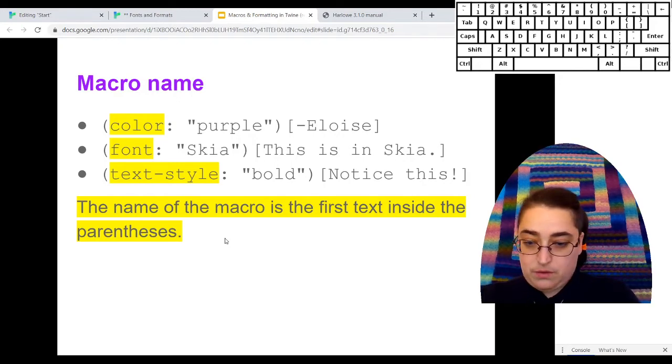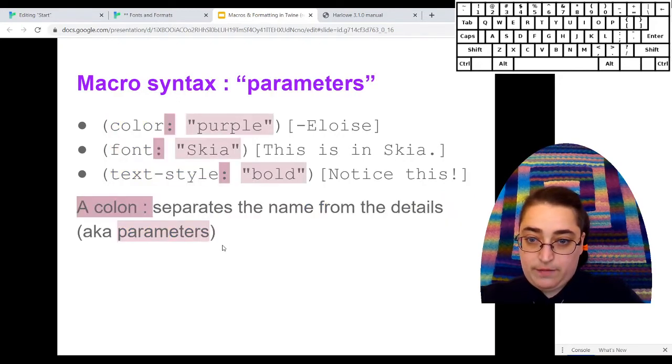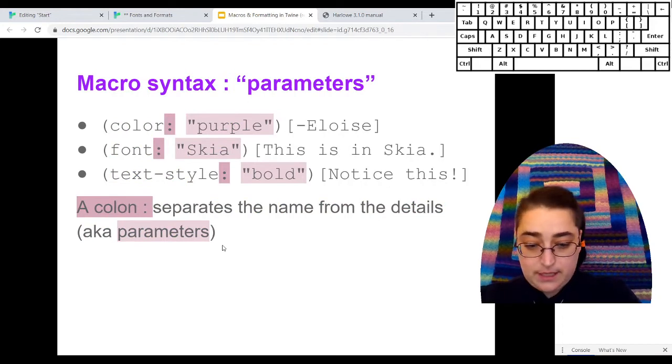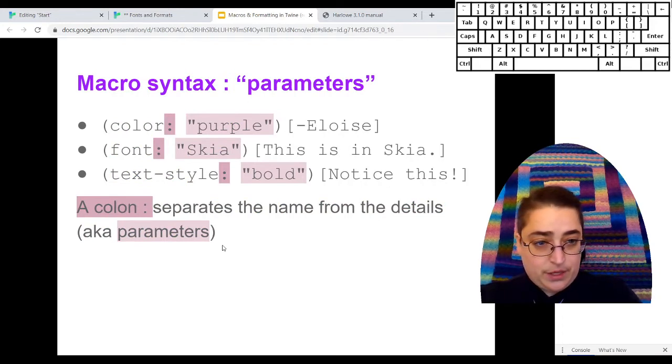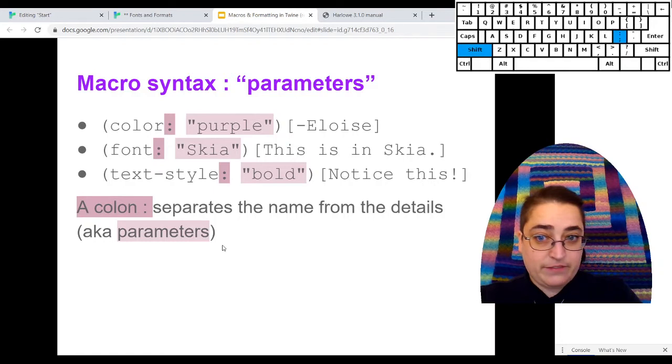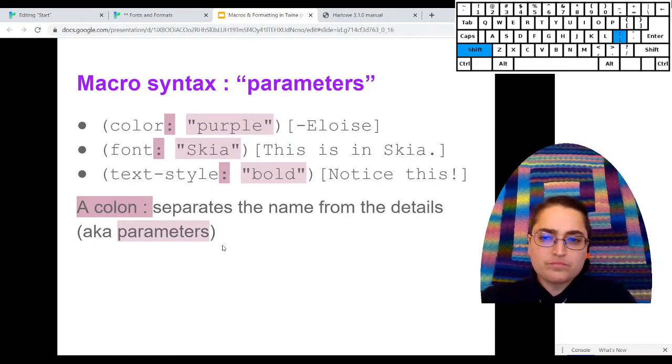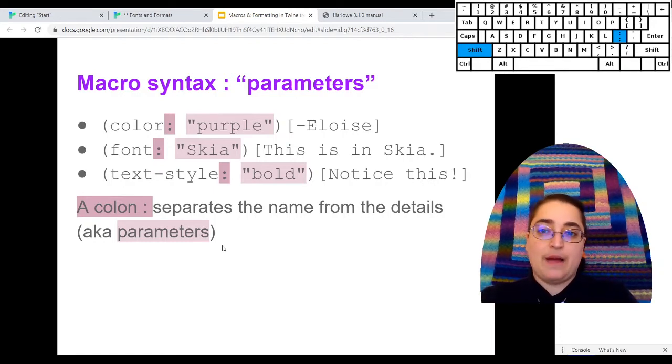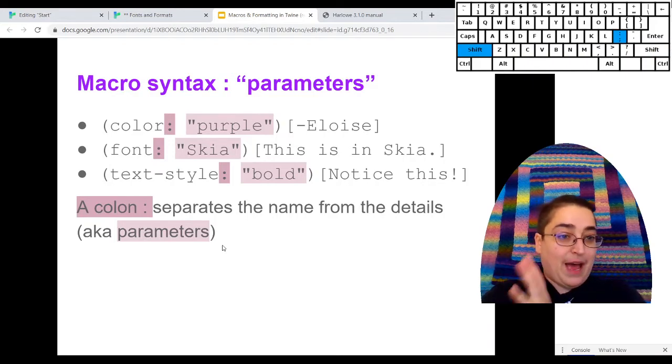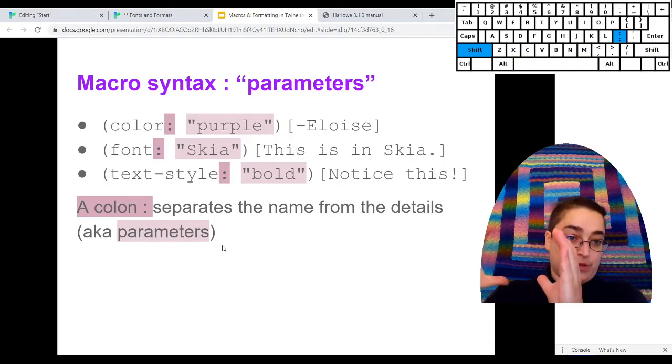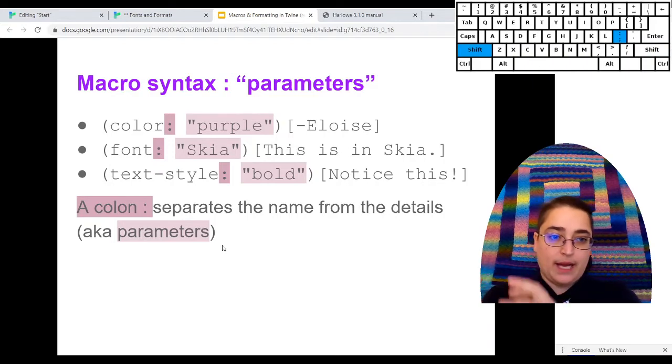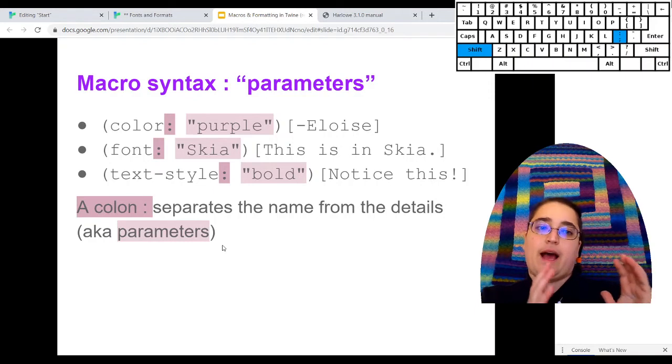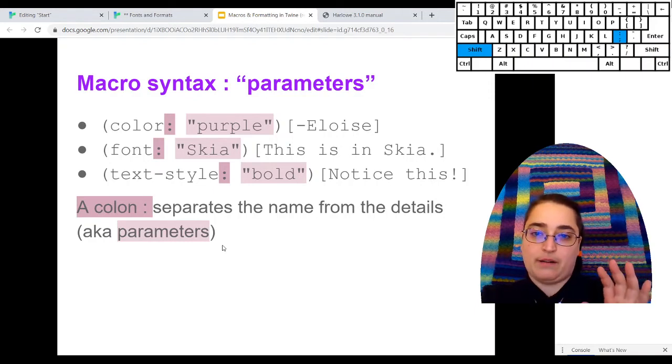After the macro, we have a colon, that's next to L and you have to press shift to find it on the keyboard. This is just a separator. I'm done telling you what macro I'm using. And next I'm going to tell you some things about how to use that macro.